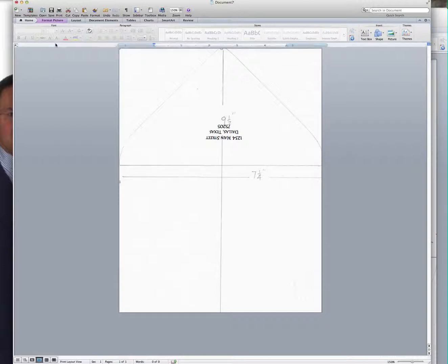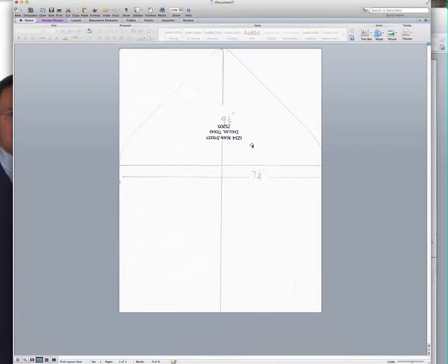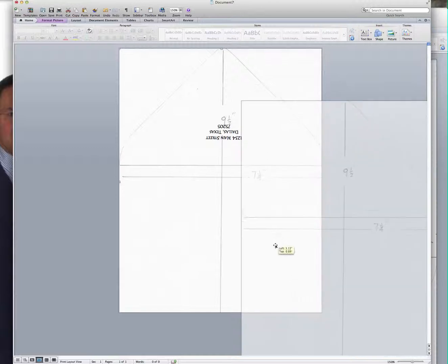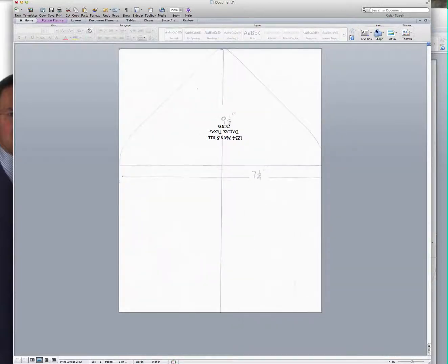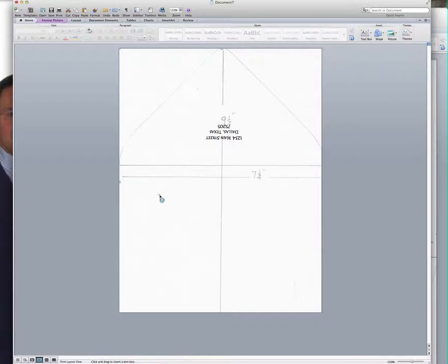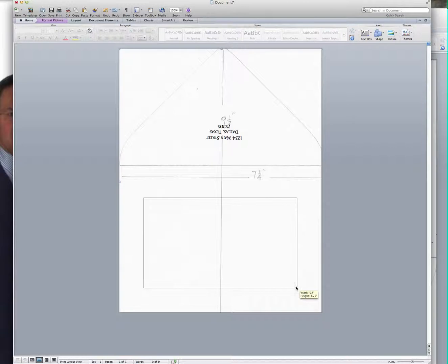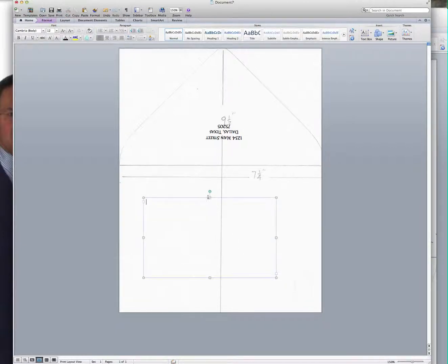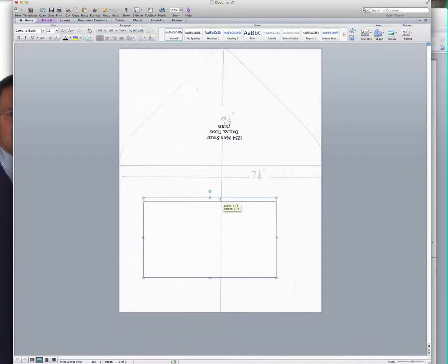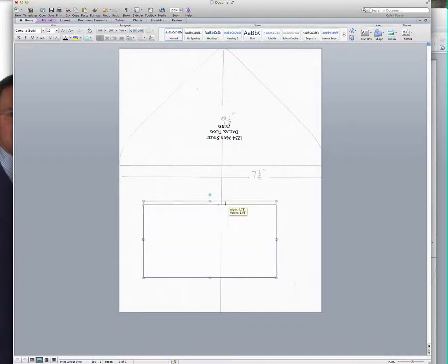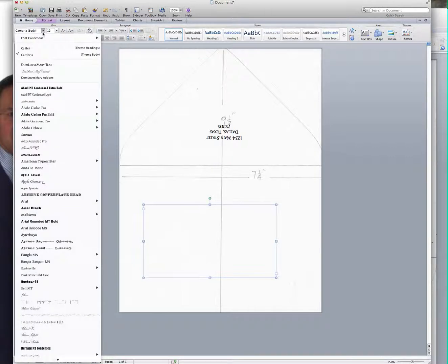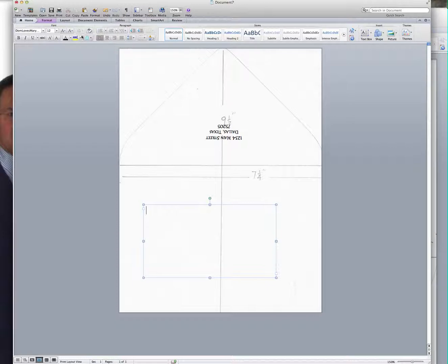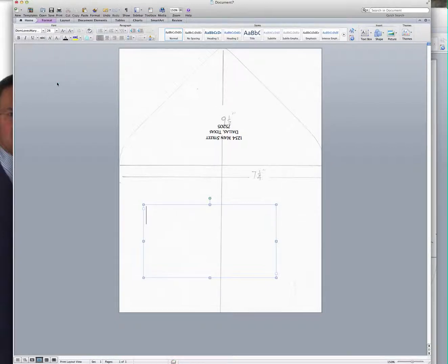So, the next thing is we're going to create the text box that's going to go right here. So this is going to be our main address box. I'm going to go up and get the Don Loves Mary contextual version of the script font and I'm going to increase the size. Let's try 26, see how that goes.